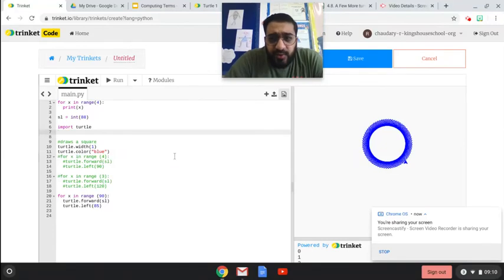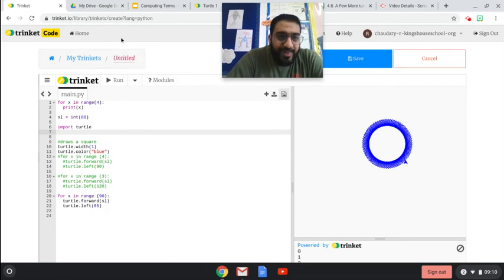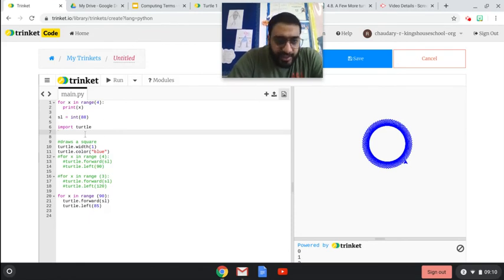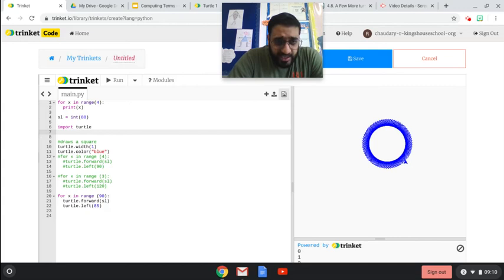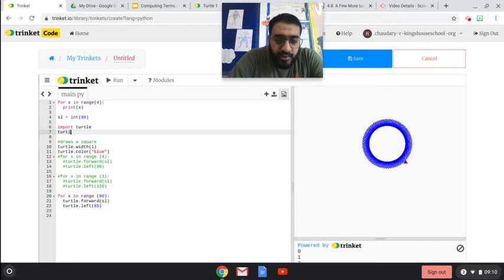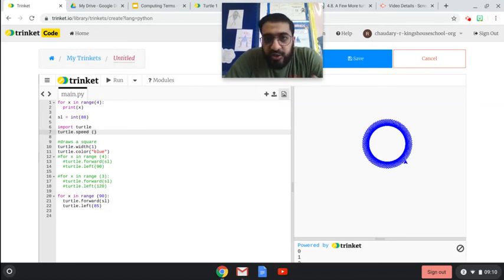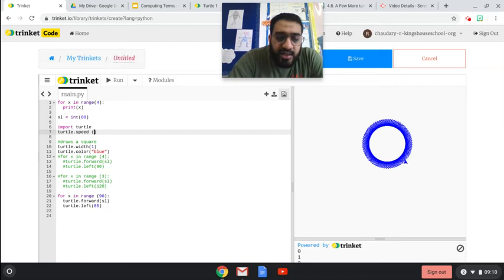Another important thing you guys can actually do is you can actually change the speed of your turtle as well. So if I just come underneath import turtle, you can actually say turtle dot speed and in brackets you can use between one to ten.